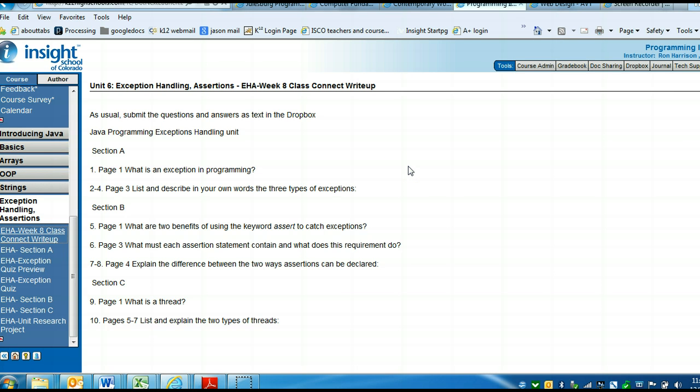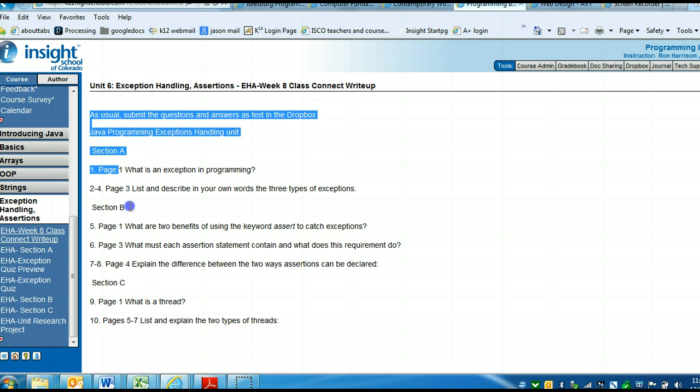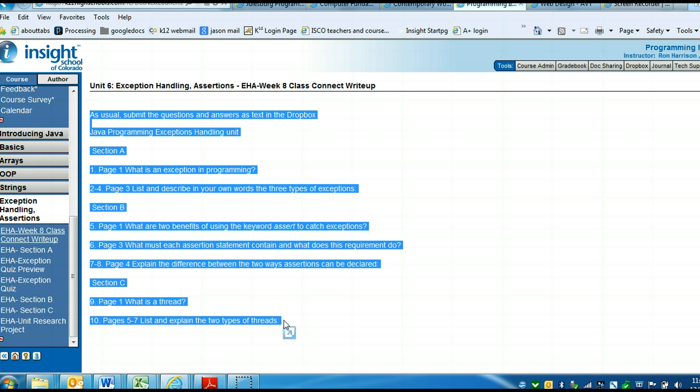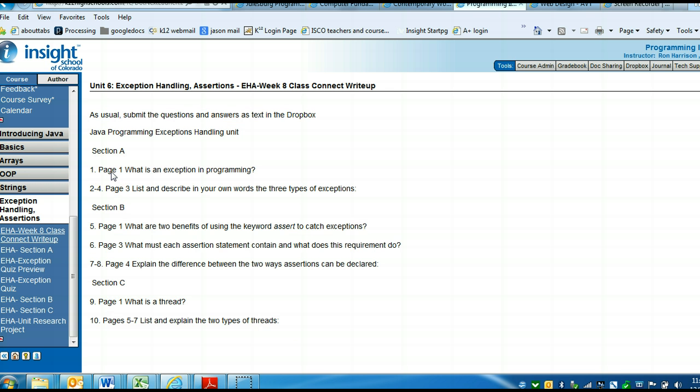Welcome to the recording for Week 8, which is Exceptions, Handling, and Assertions unit. This recording is going to be a little bit different than the others, because we're down to the wire, to the end of the class. I'm just going to go over where all these answers are. I'm not going to discuss everything within the unit. This unit only has one quiz and the unit project, so there's not as much in this unit as there have been in other units. I'm just going to make sure we have all these Class Connector write-up questions covered.